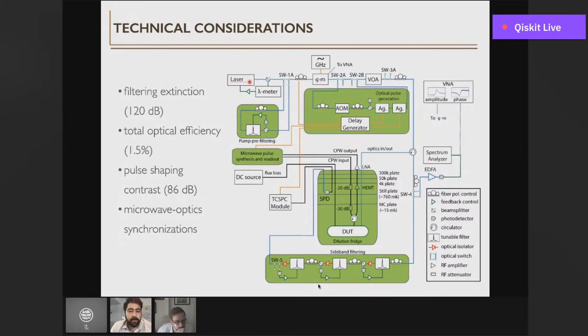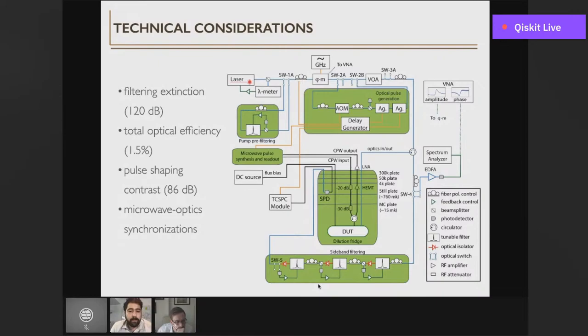With the qubit-mechanics swap and optomechanical readout both established, we can now perform the full transduction experiment. We start with the qubit excited to the excited state — the blue case — and proceed with the sequential protocol.